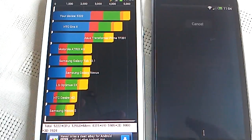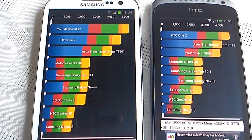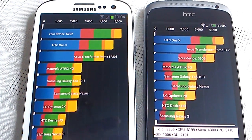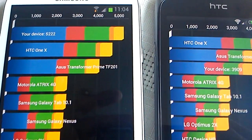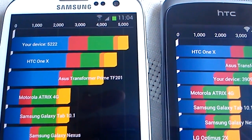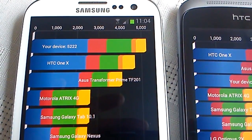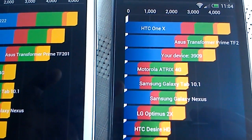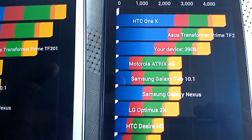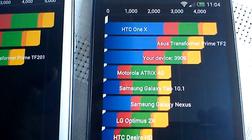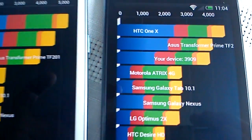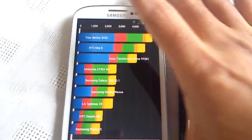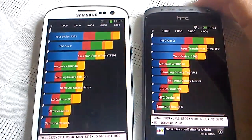So the results are in. The Samsung Galaxy S3 got 5222, whilst the HTC One S got 3909, so as you can all see, the Samsung Galaxy S3 definitely outperforms the HTC One S.